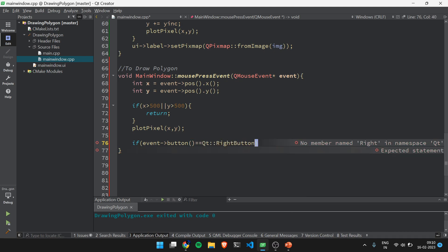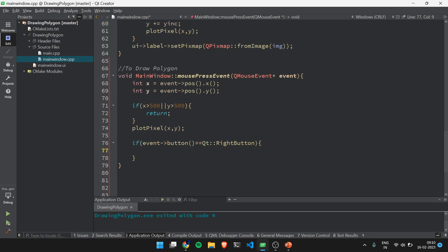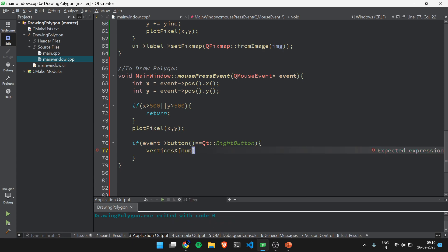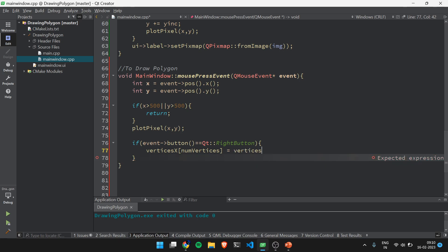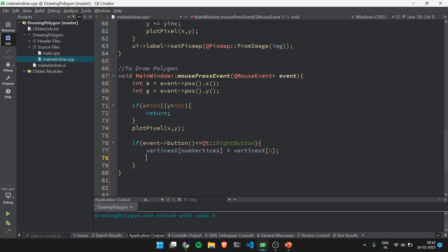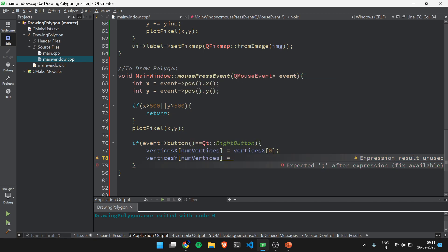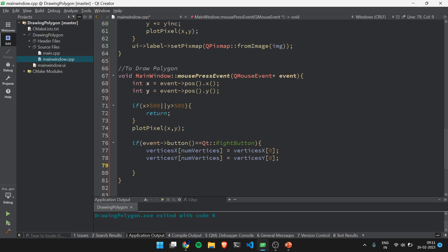We check if event->button() == Qt::RightButton. If it is a right button click, we store vertices_x[num_vertices] = vertices_x[0], copying the first position into the last position. This is not strictly necessary here but will be helpful when using the scanline fill algorithm later.